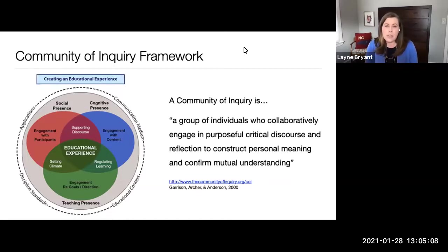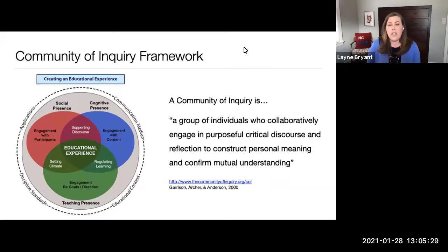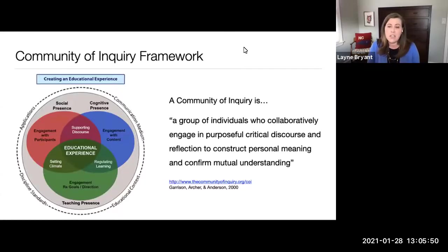The COI model focuses on three different types of presences in the online learning environment: teaching presence, cognitive presence, and social presence. When all three are combined, they create what the developers call the online educational experience. In a community of inquiry, students are motivated not only by their own intrinsic drive and goals, but also by extrinsic rewards in the group. I have personally found the COI framework really helpful in changing the way I approach online teaching, as well as the way we talk to new online instructors about online teaching and learning.